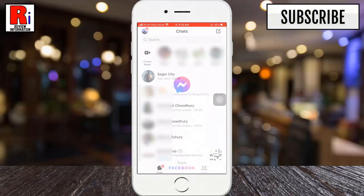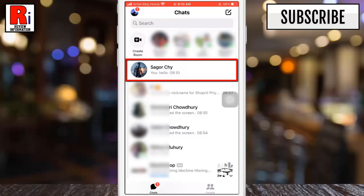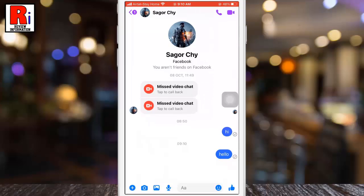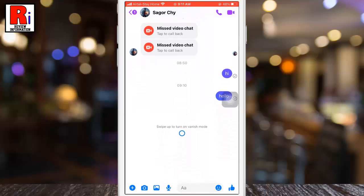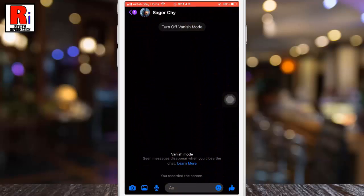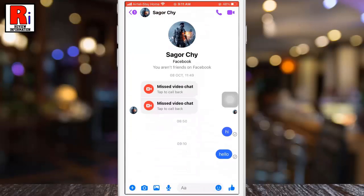Now select the chat conversation on which you would like to use vanish mode. The vanish mode setting can only be applied to one-on-one chats, so you won't be able to use it in groups. Once you are inside the chat, swipe upwards from the bottom to quickly switch into vanish mode.